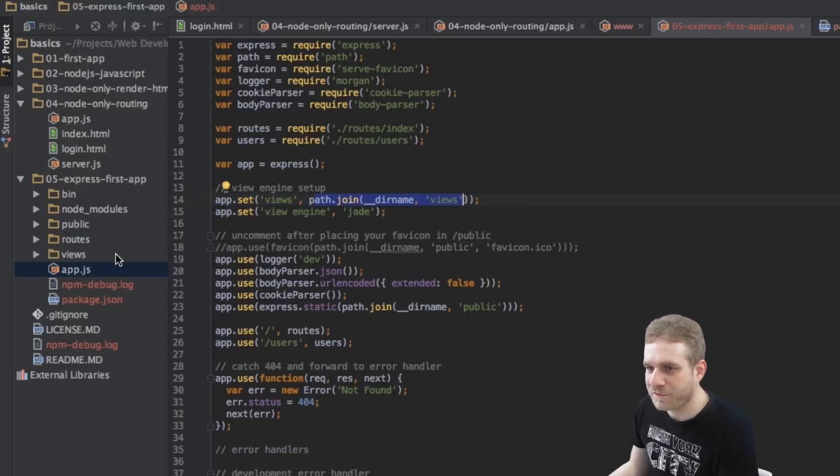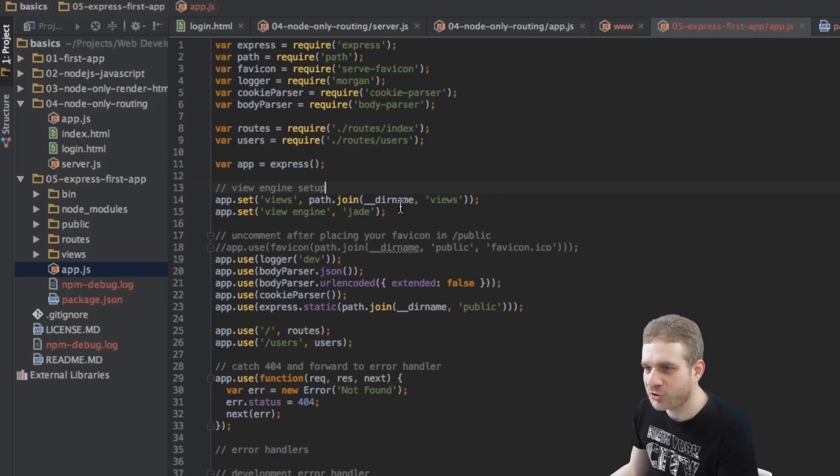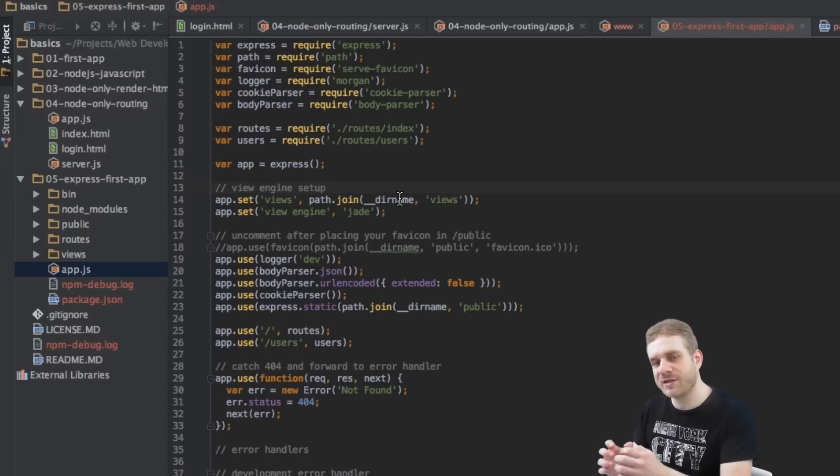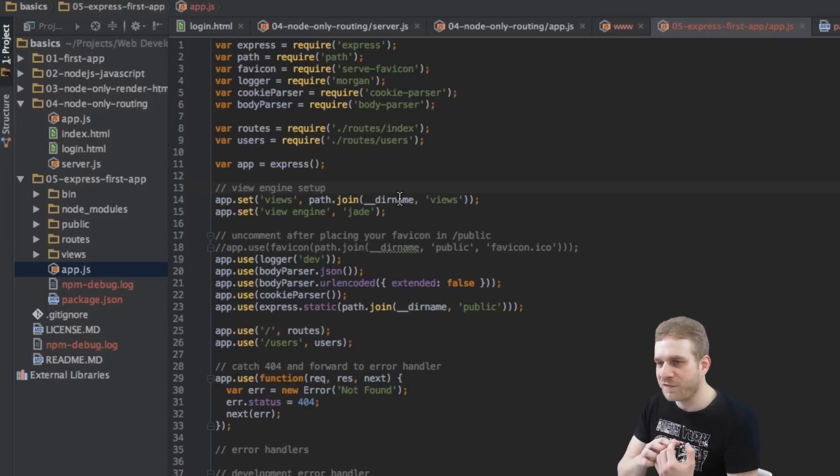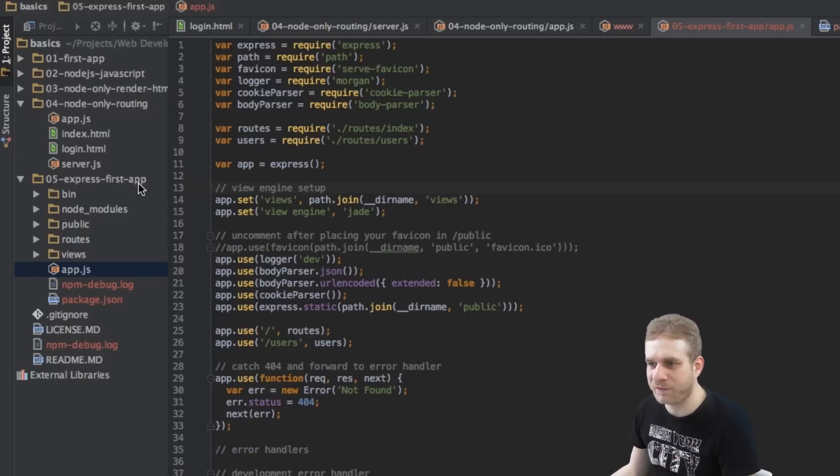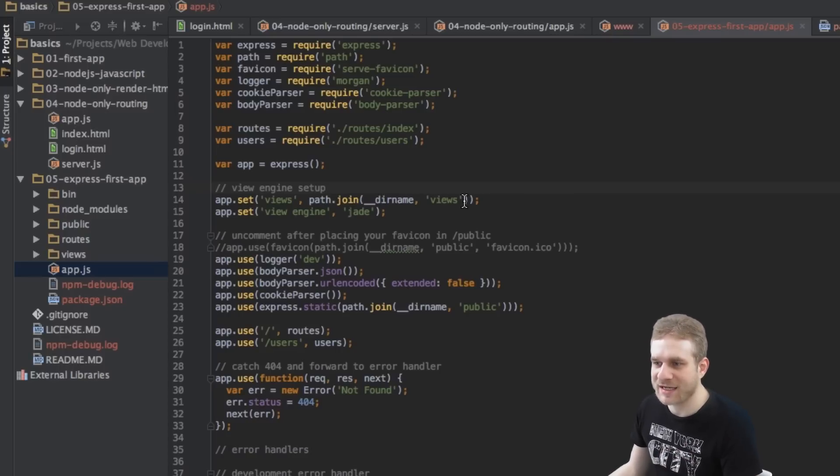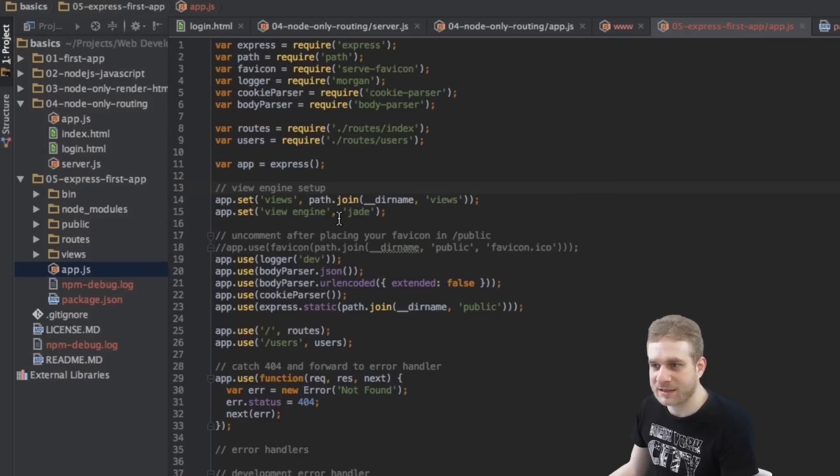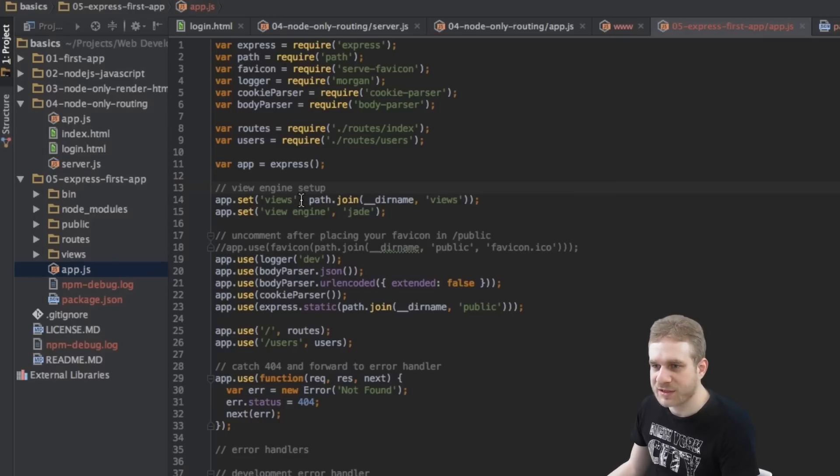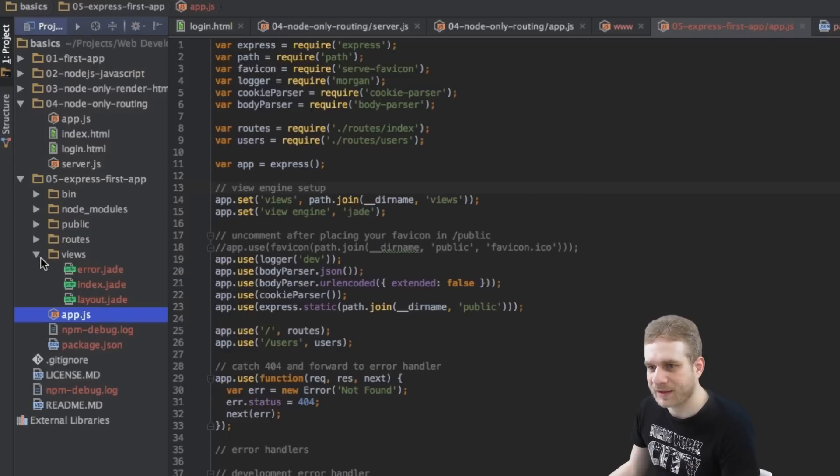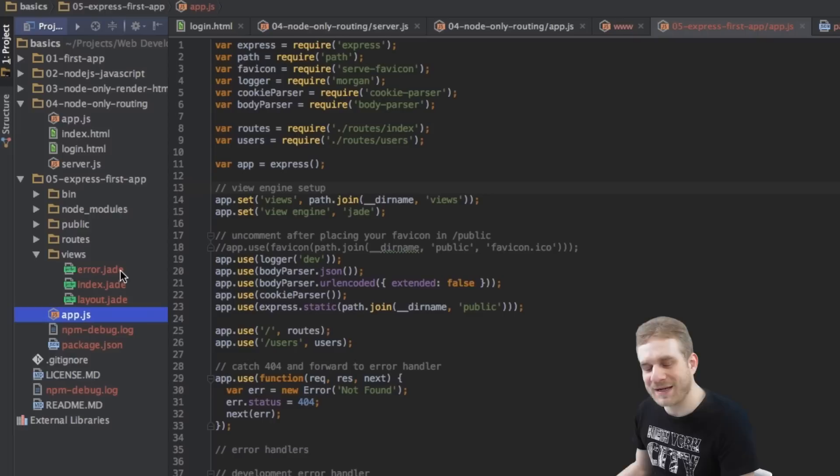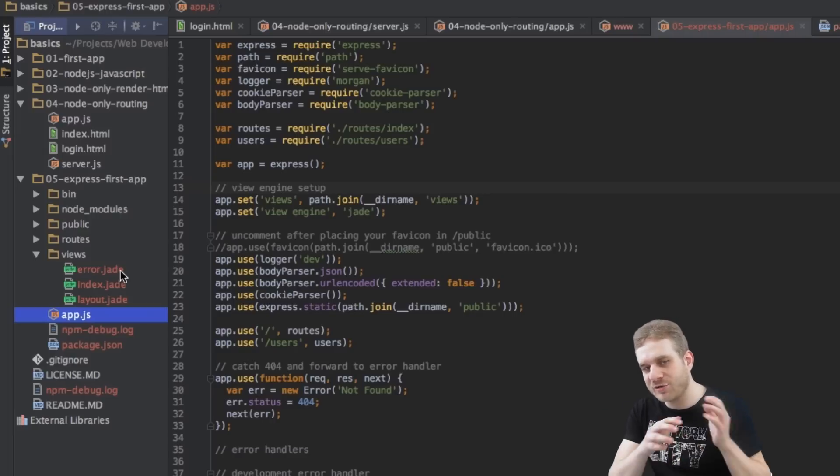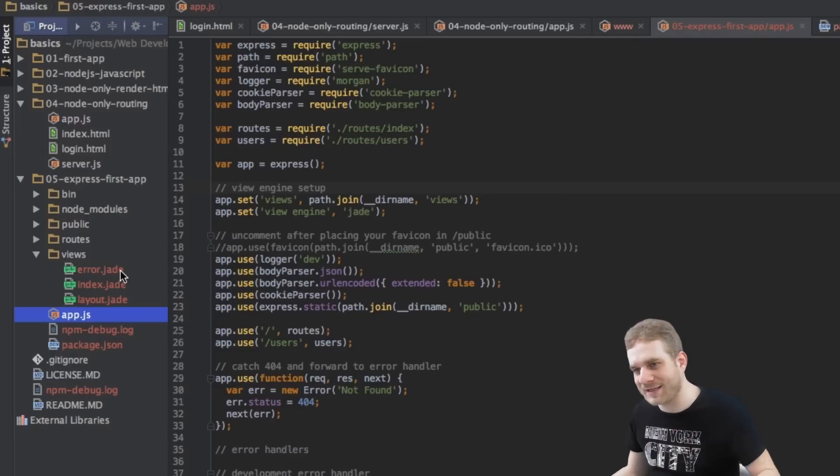And where we store our views. So in this views folder. Now by their name views, we're basically just saying their name always refers to this root folder. So to this 05-Express-first-app folder. And then we tell it's in the views folder there. This is basically what we're saying so that our views can be found in this views folder where we have our jade files here.